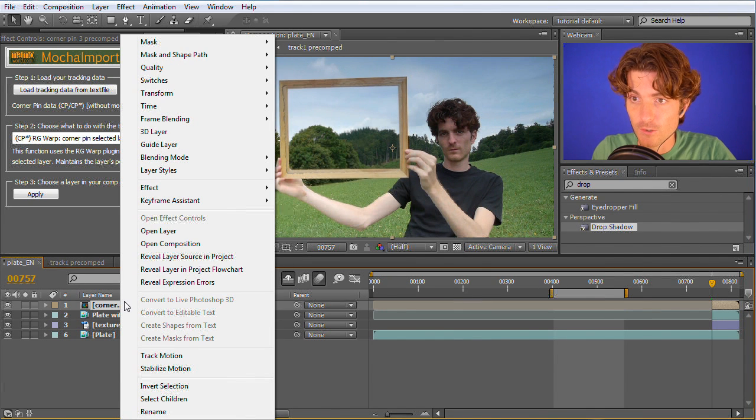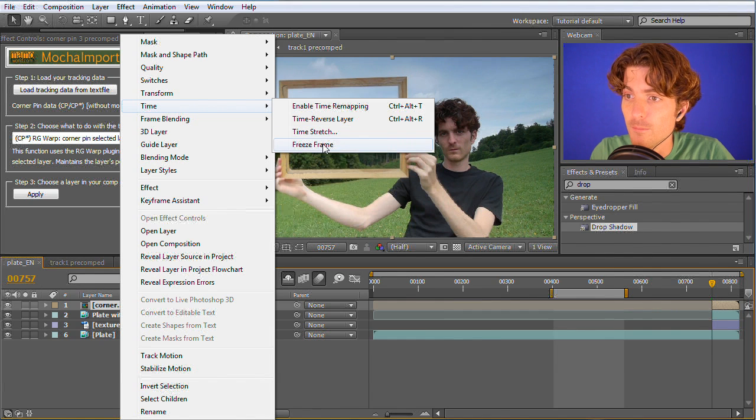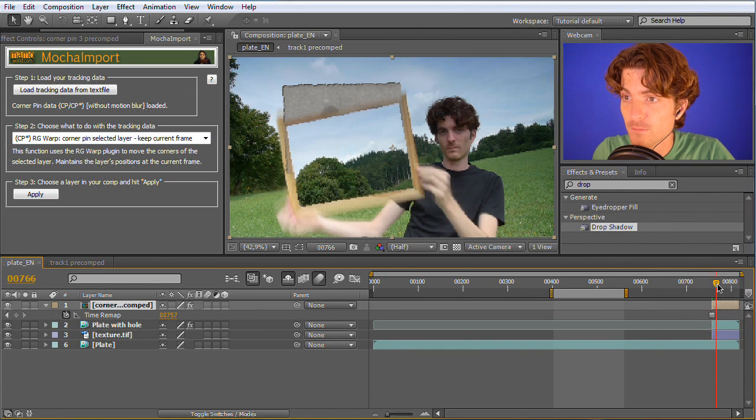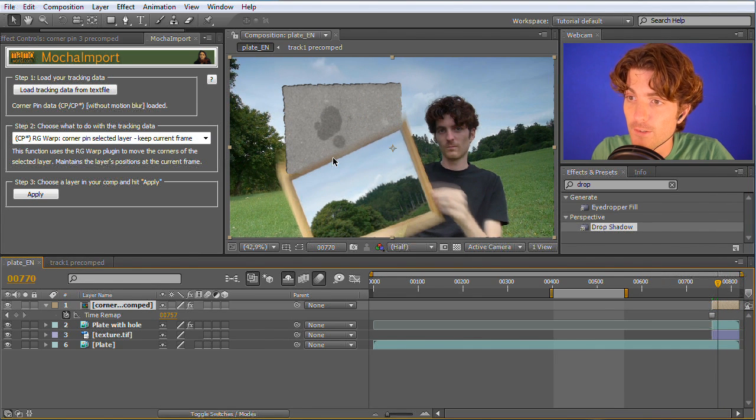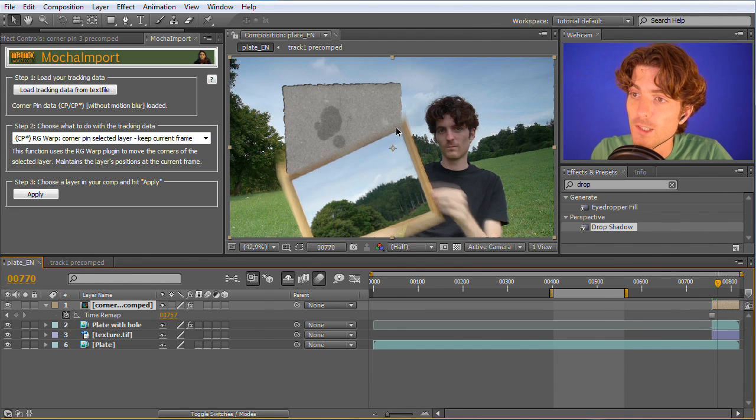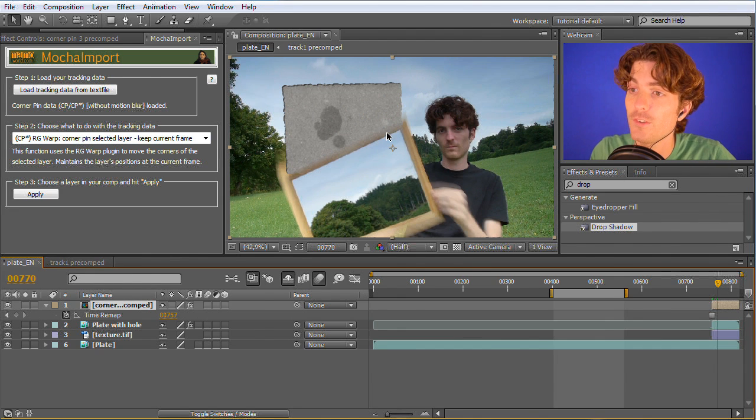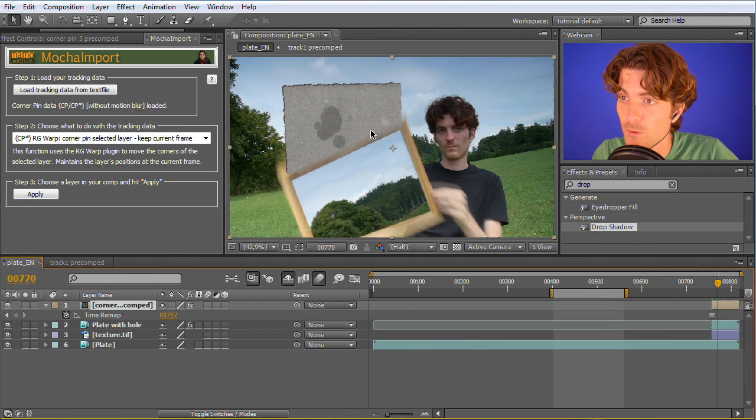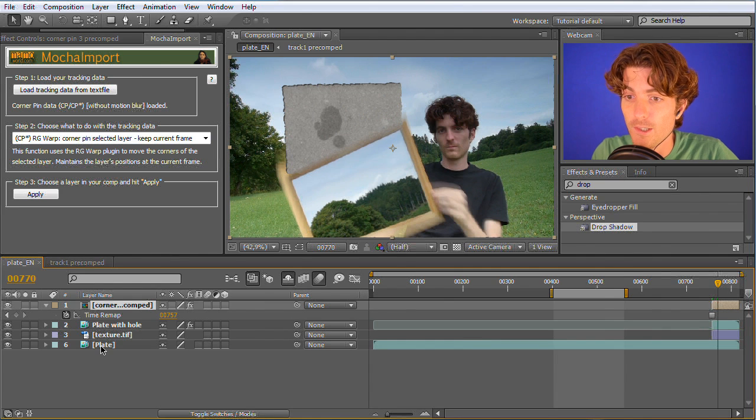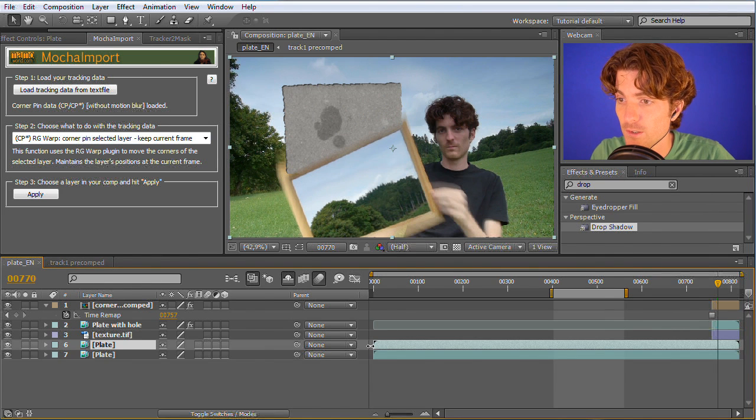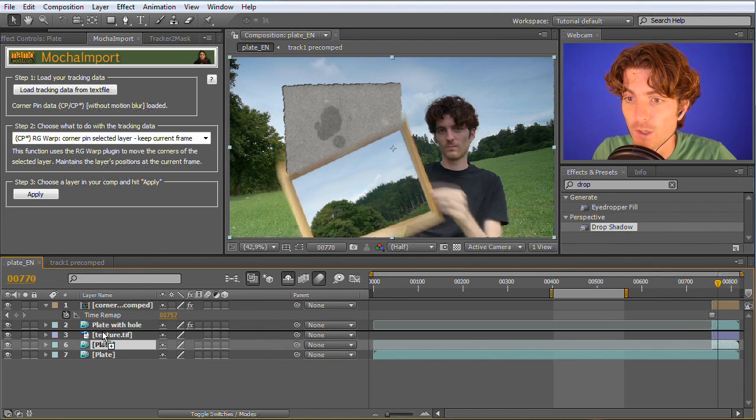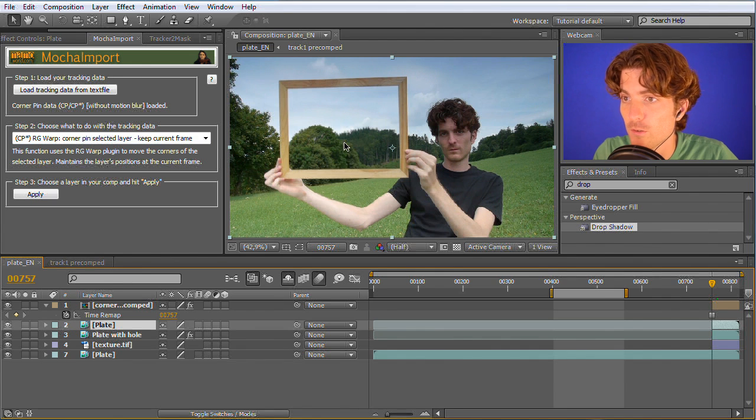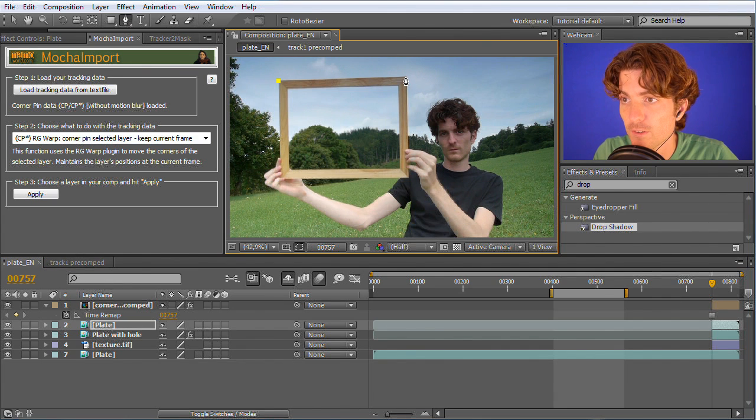As you noticed I forgot to enable the freeze frame. We can also do this afterwards. Just right click, go to time and freeze frame here on the first frame. Now you can see that it nicely moves. The only thing that is not yet nice is that here part of the picture frame disappears too soon. What we can do about this is that we again duplicate our plate, shorten it to the appropriate length here and put it above our texture.